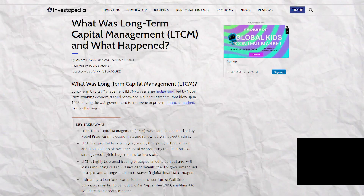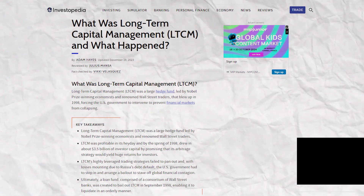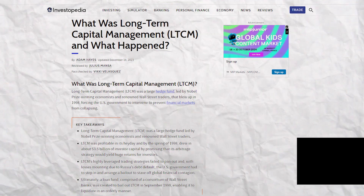Now let's discuss the drawbacks of machine learning in quant trading. The first and biggest problem is overfitting. The famous case of LTCM — Long Term Capital Management — is the best example, where sophisticated models overfitted historical data. LTCM used complex quant models that performed exceptionally well during backtesting but failed when unexpected events occurred, like the 1997 Asian financial crisis and the 1998 Russian default.